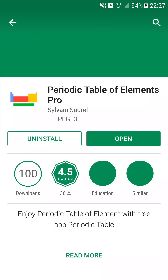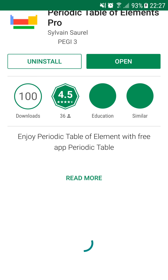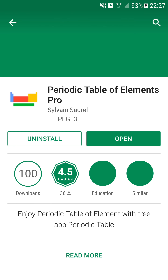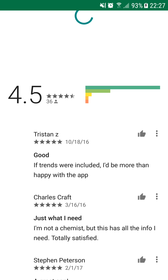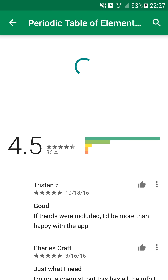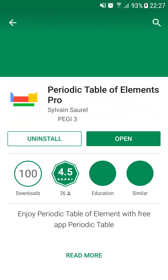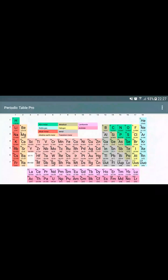There, you can discover some screenshots of the application and read the description. To continue, you just need to install the application on your Android device. Since the application is already installed on my device, I just have to open it.